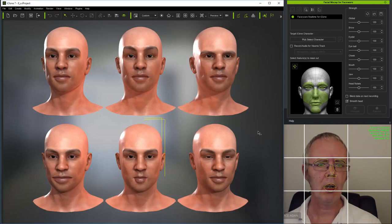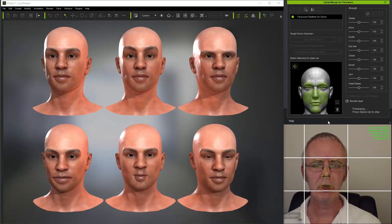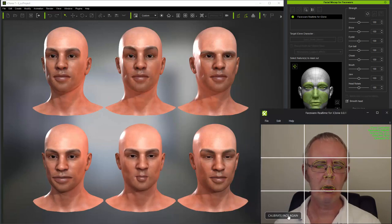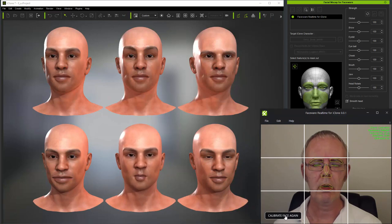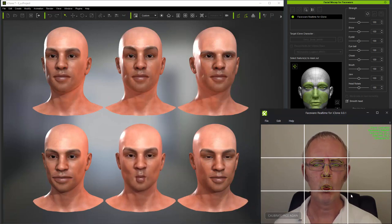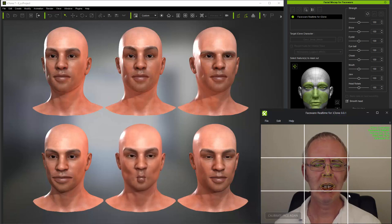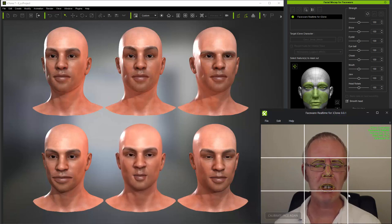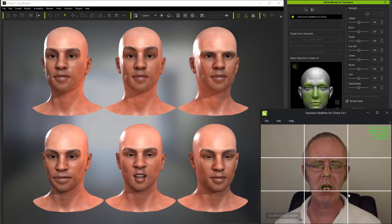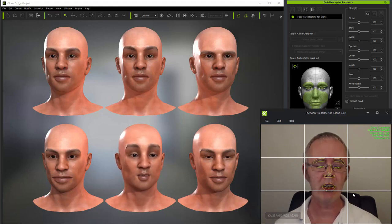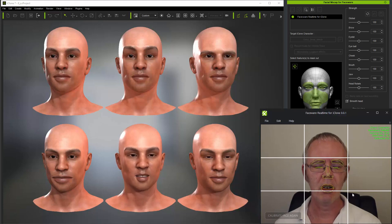Now I'm moving to a character with quite a small mouth. I'll calibrate normally. And you can see that the expressions are quite restricted.